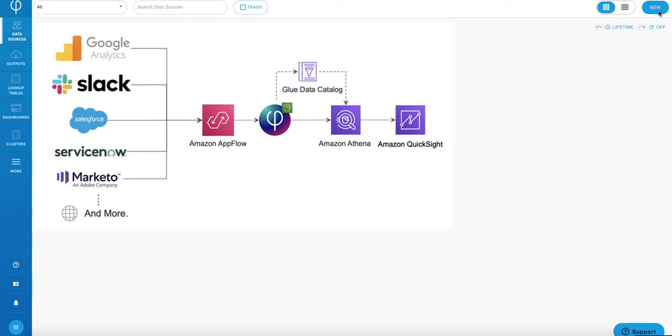Hello everyone, today we're going to talk about how to load data from Salesforce using Amazon AppFlow to Upsolver, using Upsolver to do some transformation before loading to Athena for analytics.